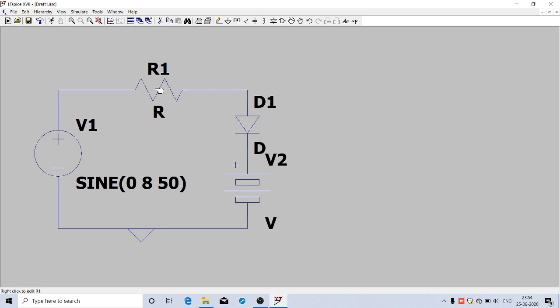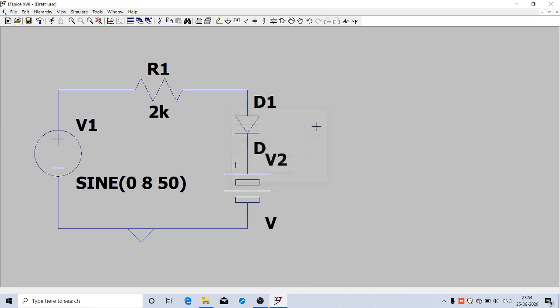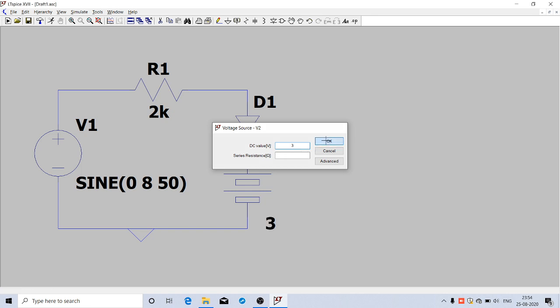Now we have to give the value of the resistor. Right-click on the resistance and give 2 kilo-ohm (2k). Right-click on the battery and give the voltage magnitude, say 3 volts. All the values are now available.